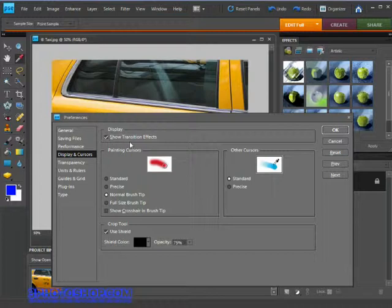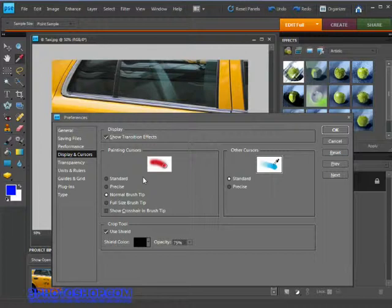Next up is the Painting Cursors, which comes into play when using any of Photoshop's brushes: the Burn Tool, the Dodge Tool, the Sponge Tool, the Color Replacement Tool, or just the standard Paint Brush, to name just a few.